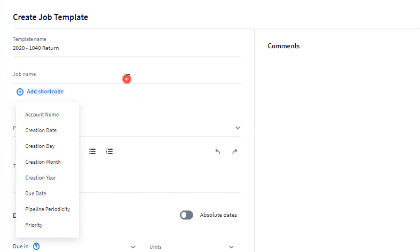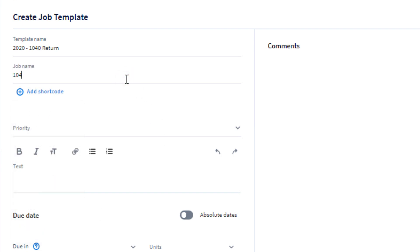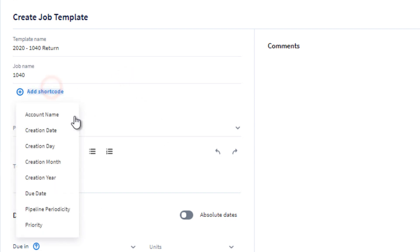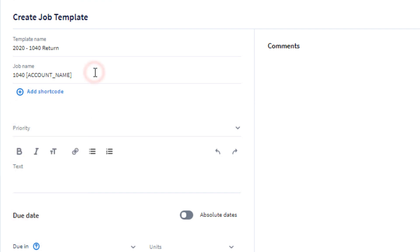For this example, I am going to name the job 1040, add a space, and then add a shortcode for the account name. Right next to the account name, I'll add a space, a dash, another space, and then the priority of the job, which in this case I am going to choose as high priority.